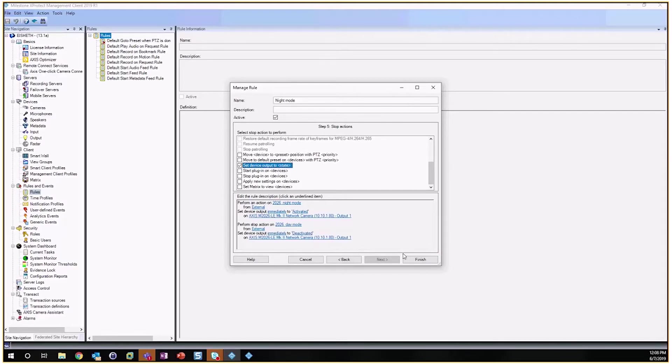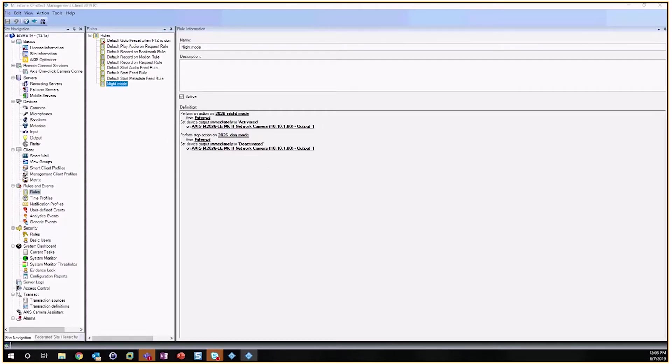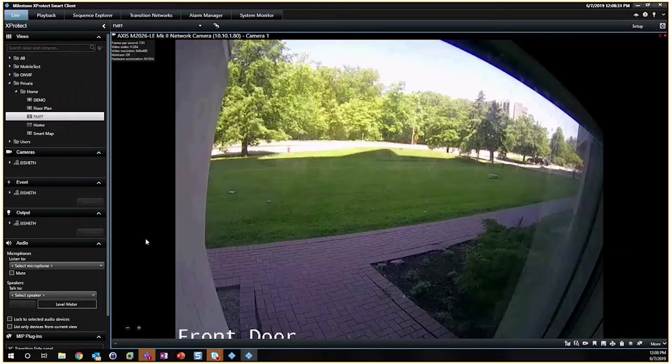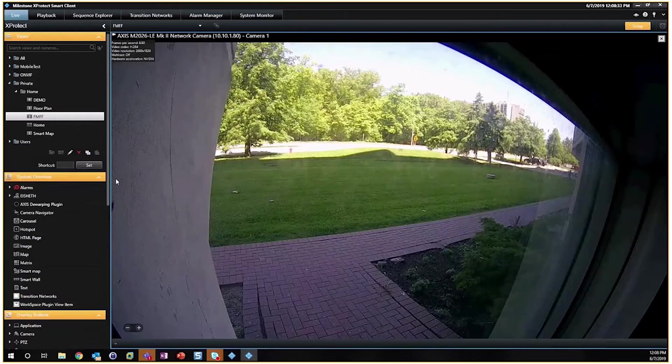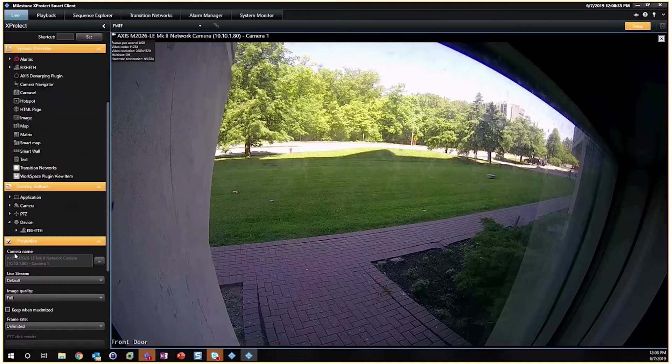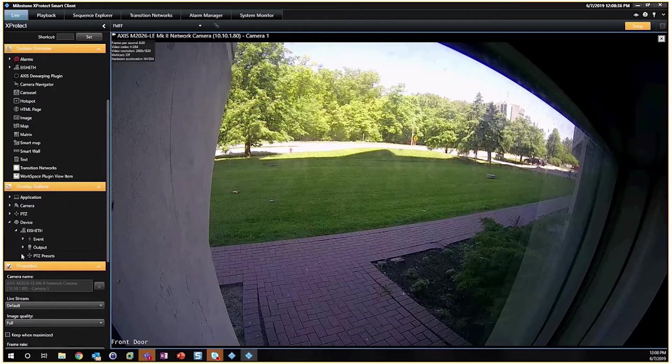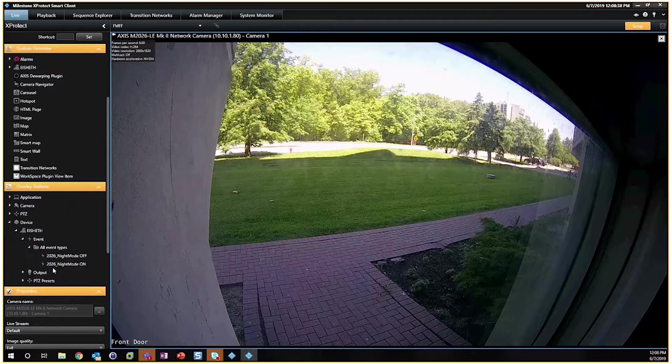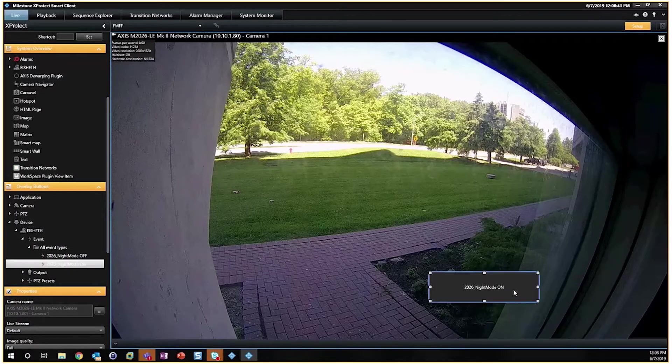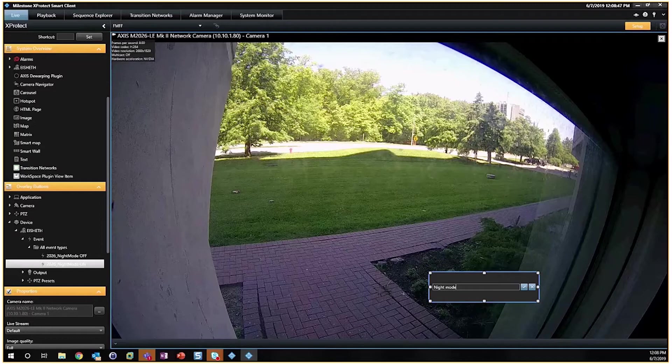And we're going to change that device state back, and you can see it's already picked it up and put in the details that we need. Alright, so from the Management Client we are now ready to go. So let's bring up our Smart Client and add in these settings here. So we'll go into Setup Mode, go to our Events, and we will throw Night Mode on. Rename that to just Night Mode.